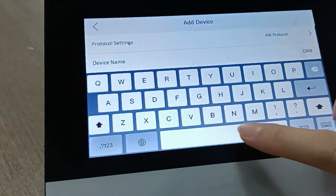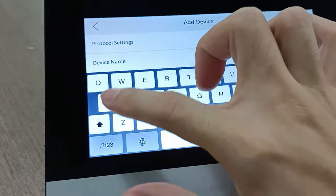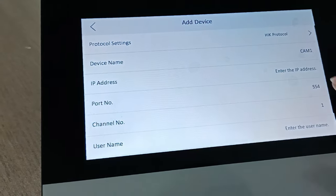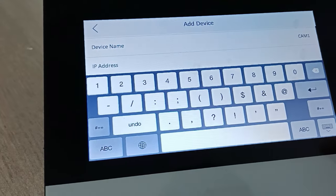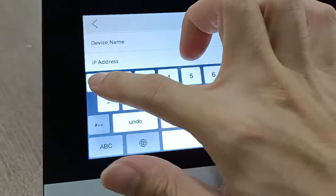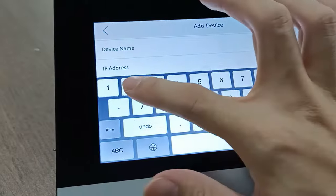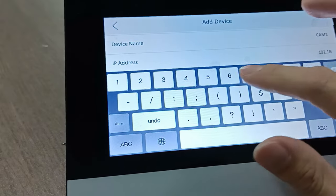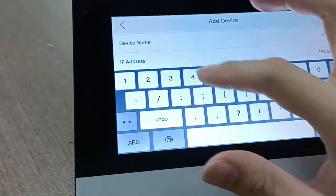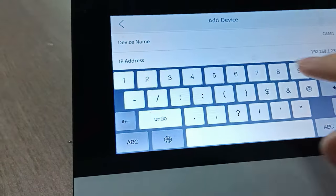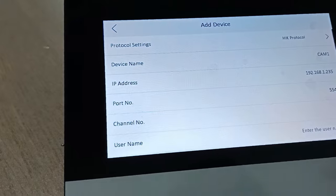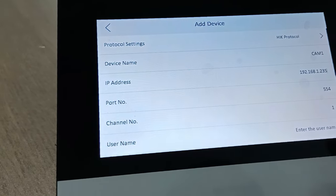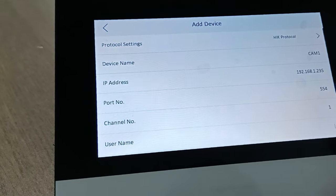Enter the IP address of the camera. Next, the port will be 554, and then we go to the username field.